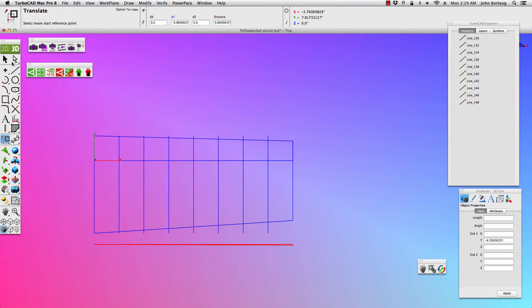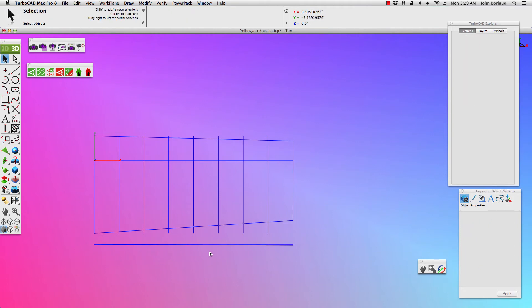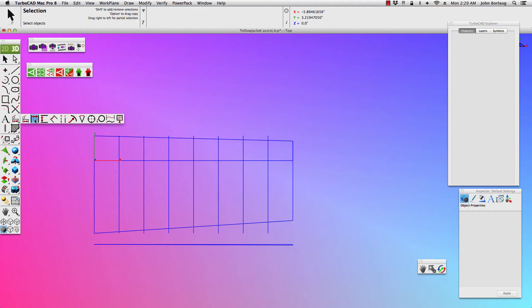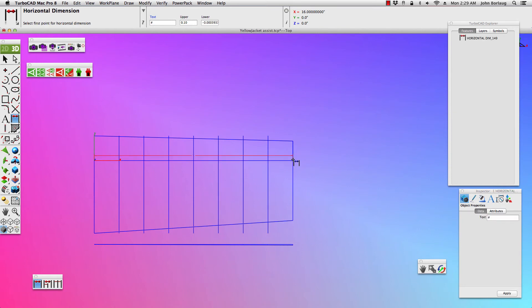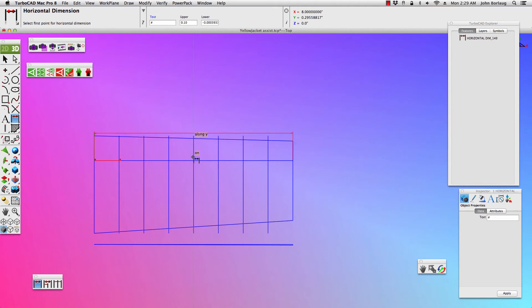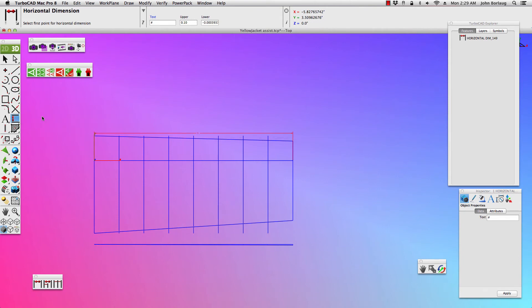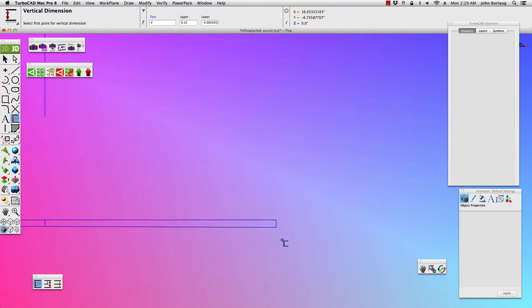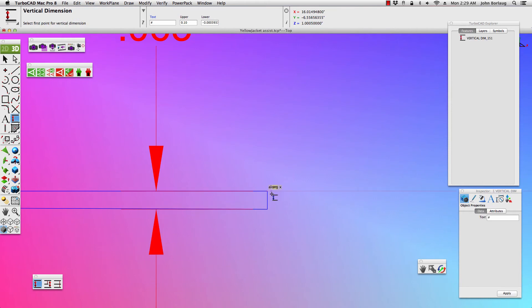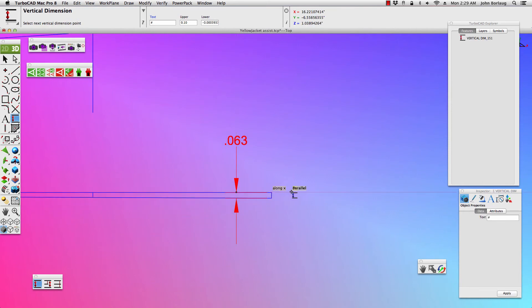And then, I'm going to come on in and run some dimensions. So, let's go with some standards here. We'll go from our origin endpoint, and grab a hold of that, bring them up to there. And now, I'm going to shift to verticals. And I'll go there to there. Grab a hold of him.